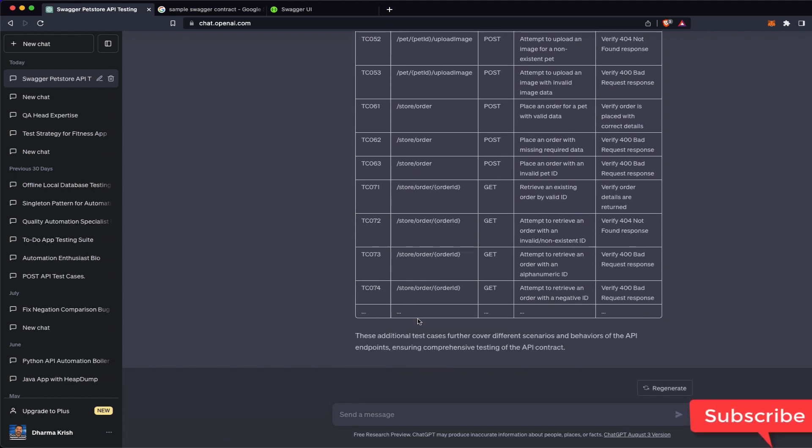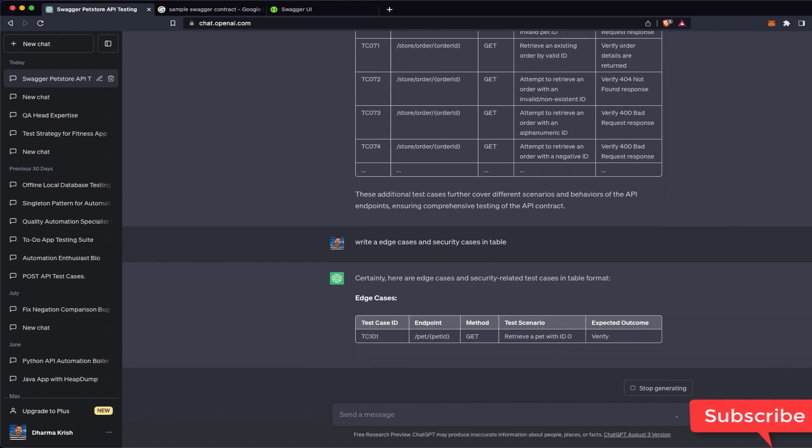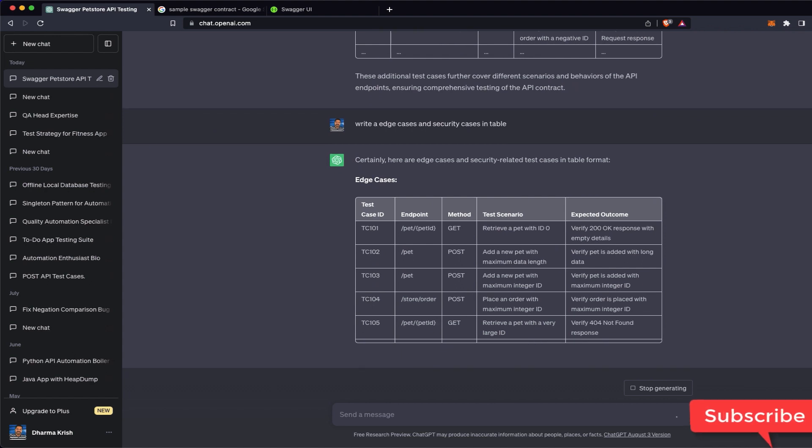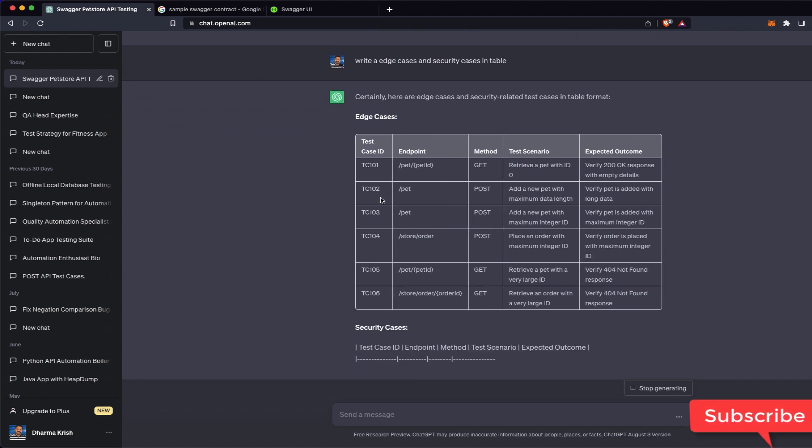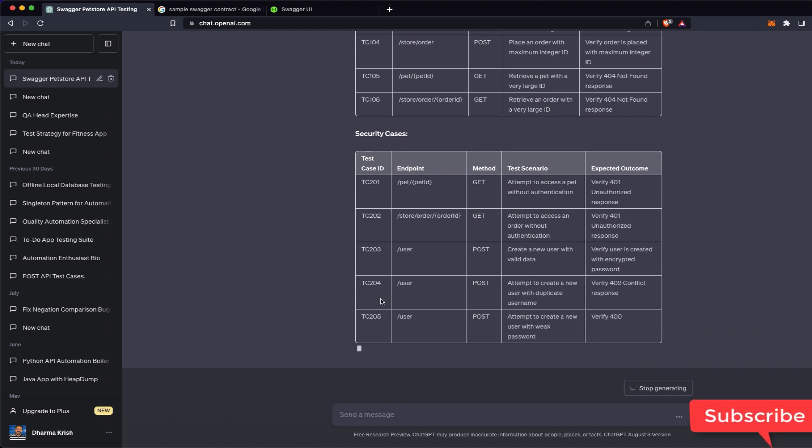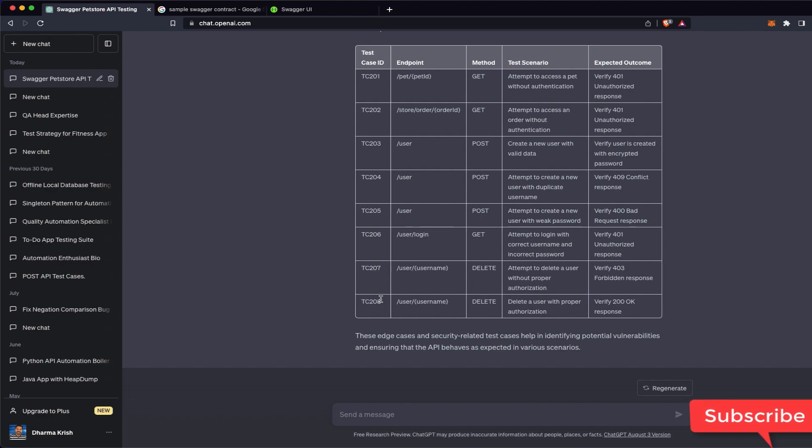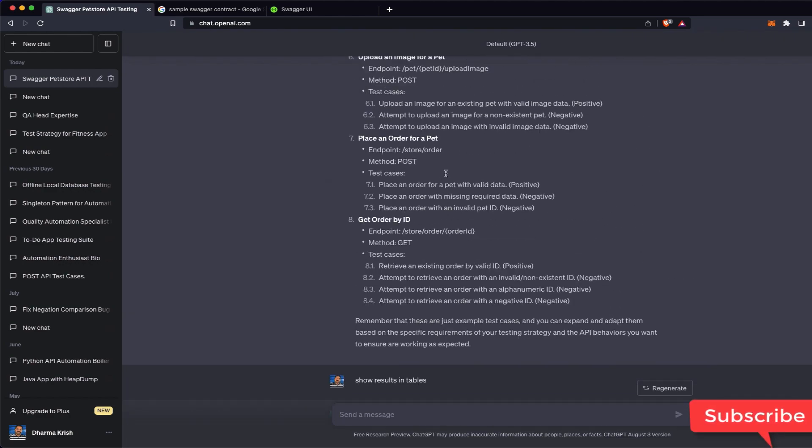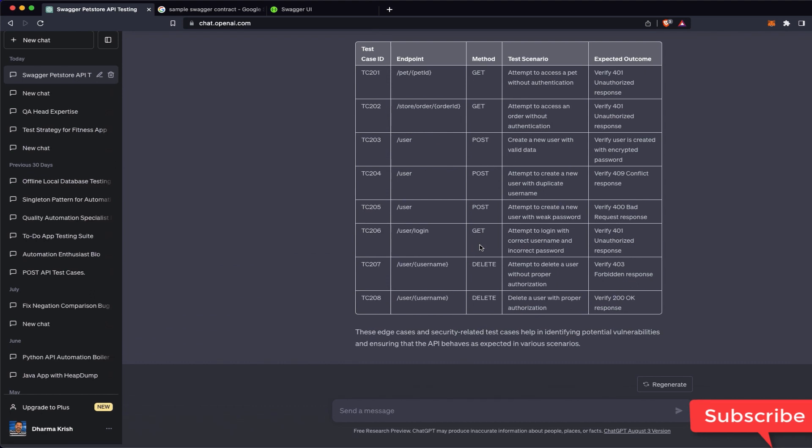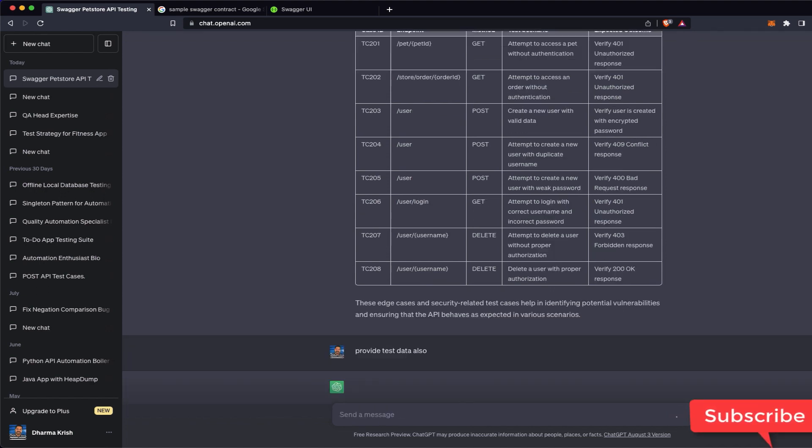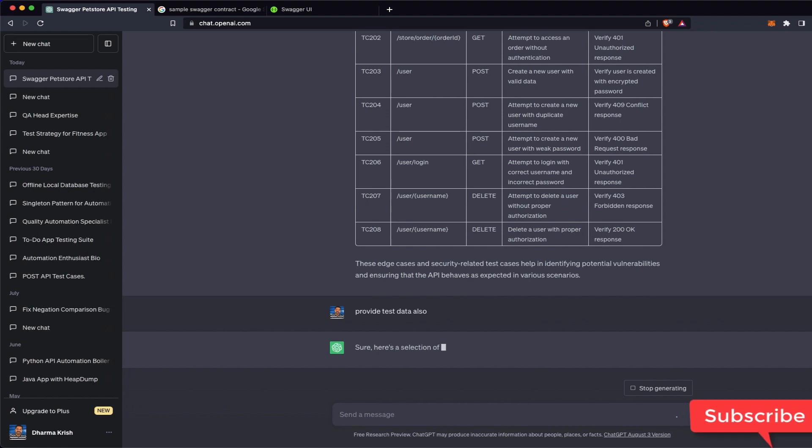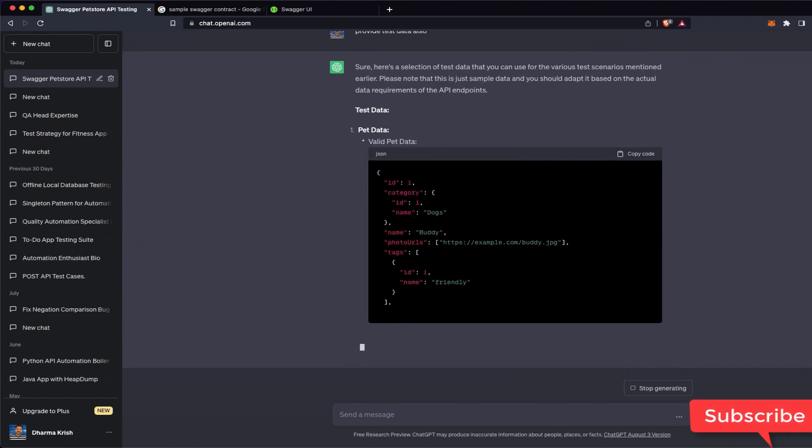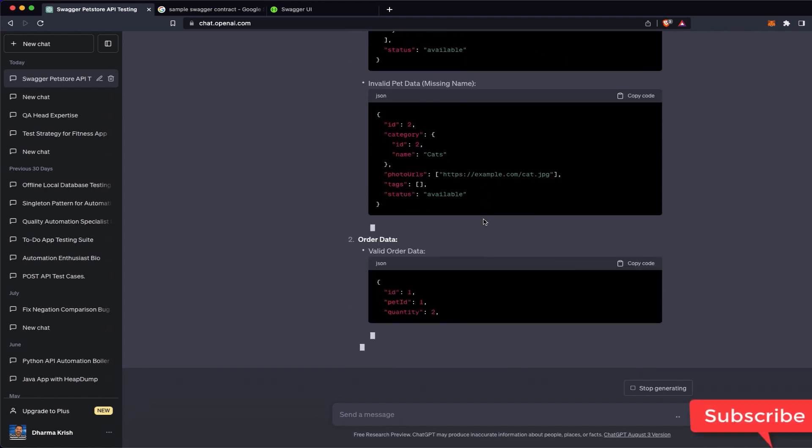So we got almost 50 more test cases. Again we can write 'edge cases and security cases in table.' So we will get edge cases and security cases also with this. They are trying to give some unique ID starting from one. This is how we can cover everything like all the test data, test cases. I'll say 'provide test data also,' and it will give test data for each test case.